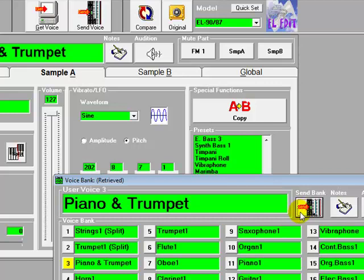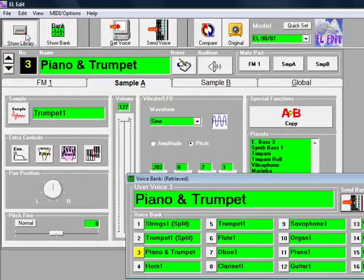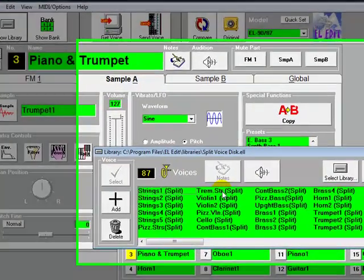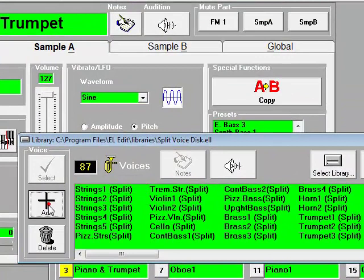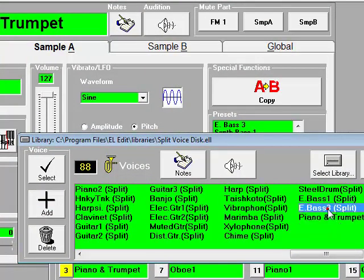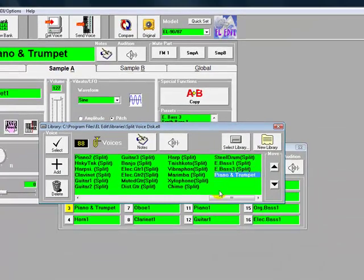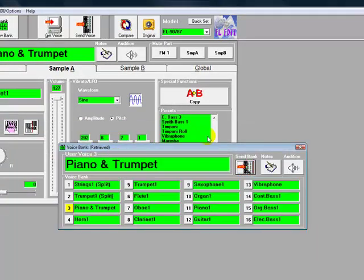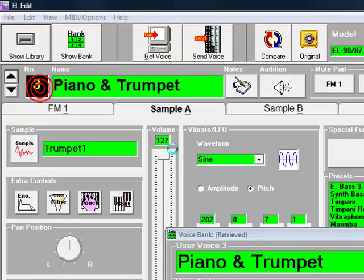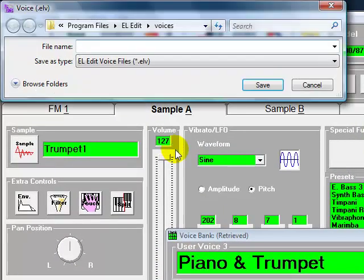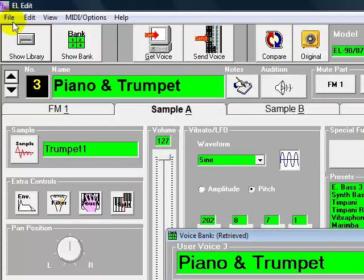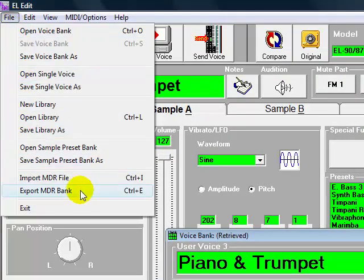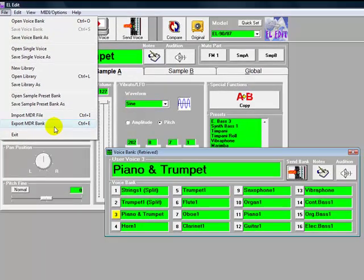And Show Library, if we wanted to, we can simply add that piano and trumpet to our split library there, so that's a ready-made one for later on. And you can audition that any time you want. Or you can save it as an individual voice, or you can save that whole voice bank. Or you can even export it as an MDR file, just in case you haven't got the direct MIDI connection with your instrument.